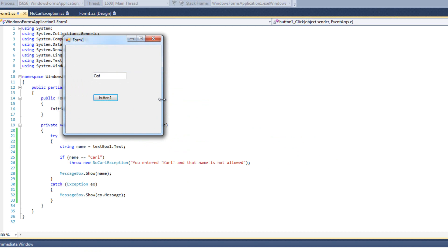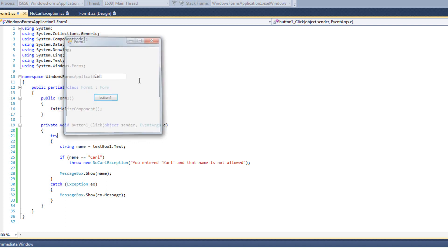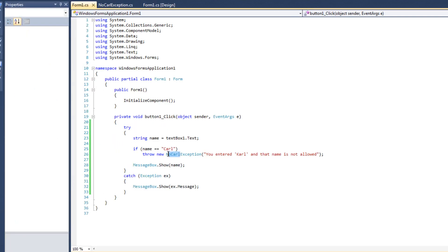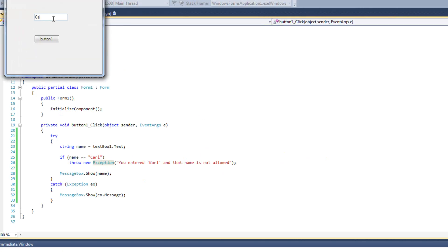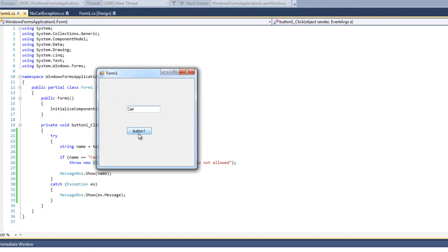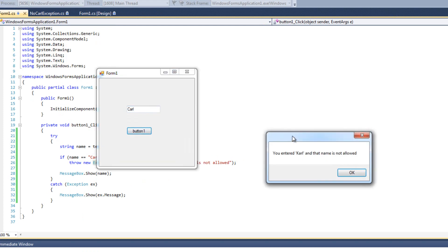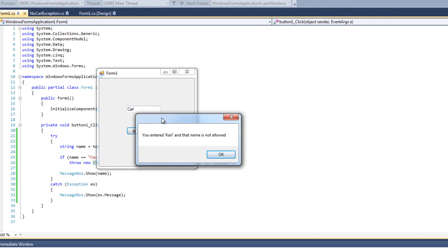It's not going to be very apparent as to why we do that, because you might think: can we just throw a generic Exception? If I take out the NoCarl and just throw an Exception, you get the same thing. So why did I bother creating my own exception? If we can use the generic exception in exactly the same way — I'll cover that in a couple minutes.